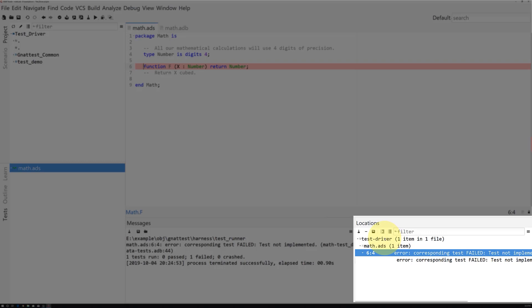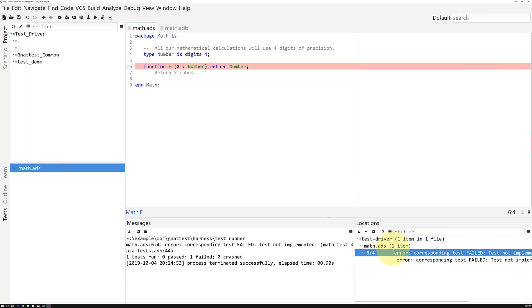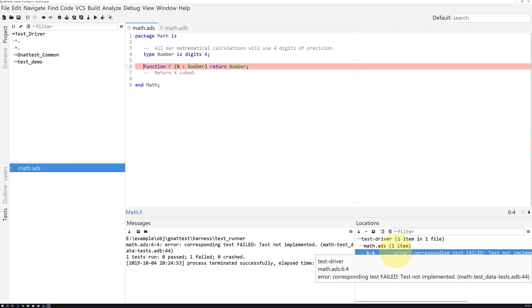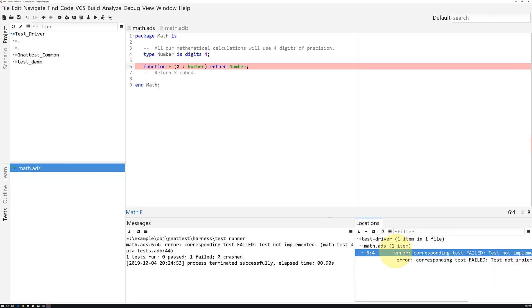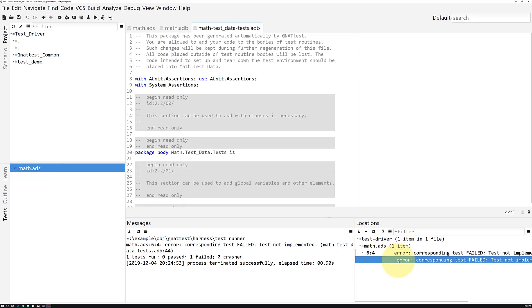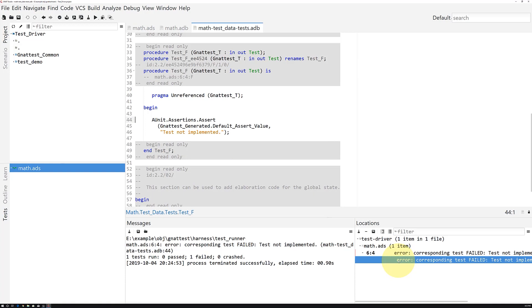The Test Failure message says that the test was not implemented. Clicking on the first line gets us to the line of code under test, and clicking on the second line shows us the unit test code.